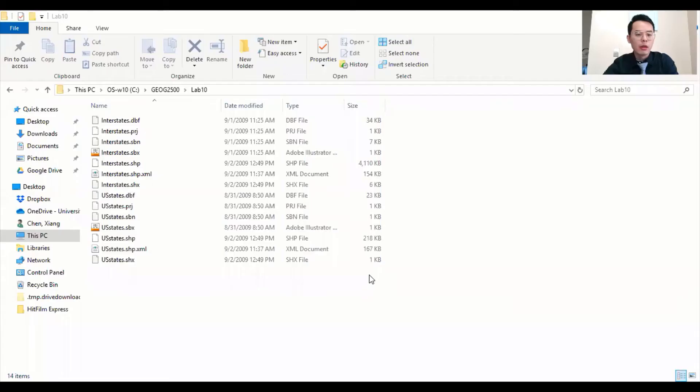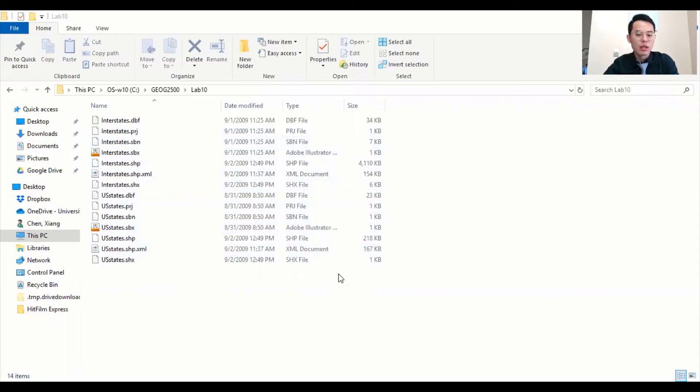If you look at my screen, I have put our data into a local folder. If you look into this folder on my desktop, we have two layers: one is interstate and another is US state. I'm going to load those two different layers into QGIS.